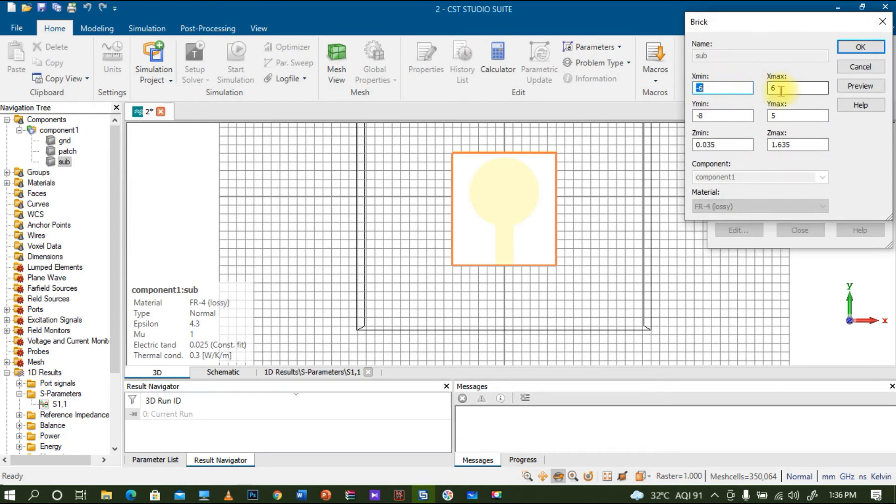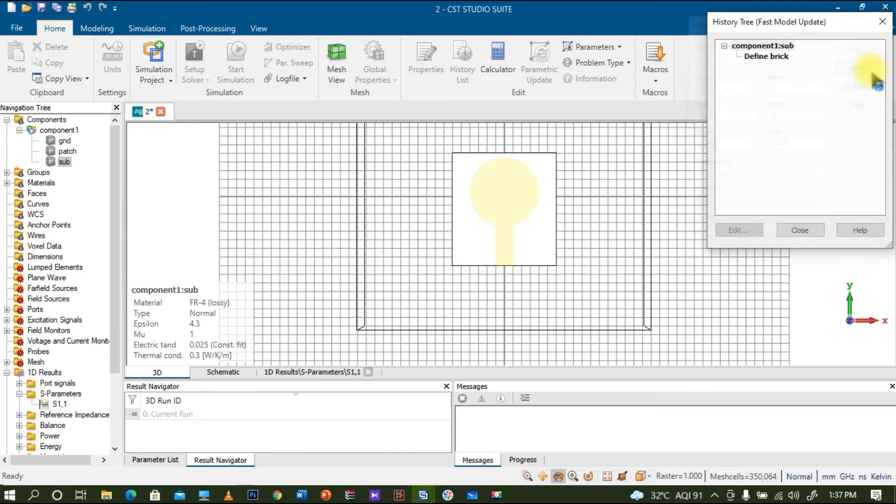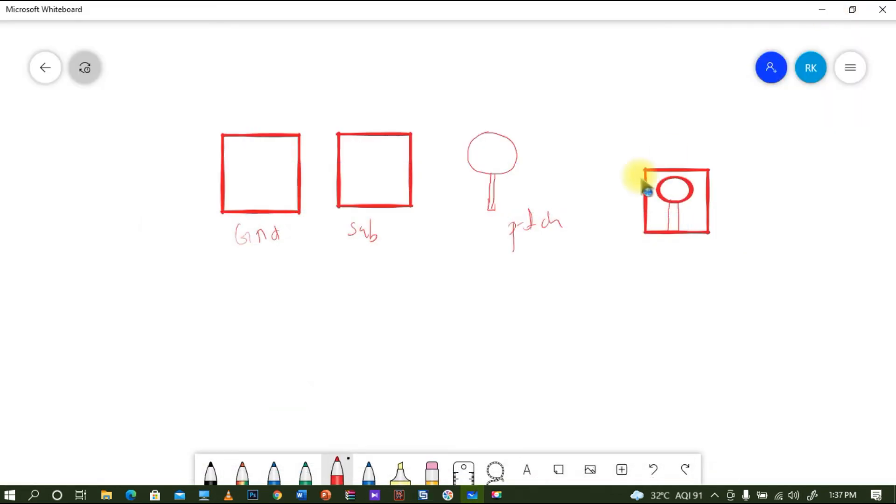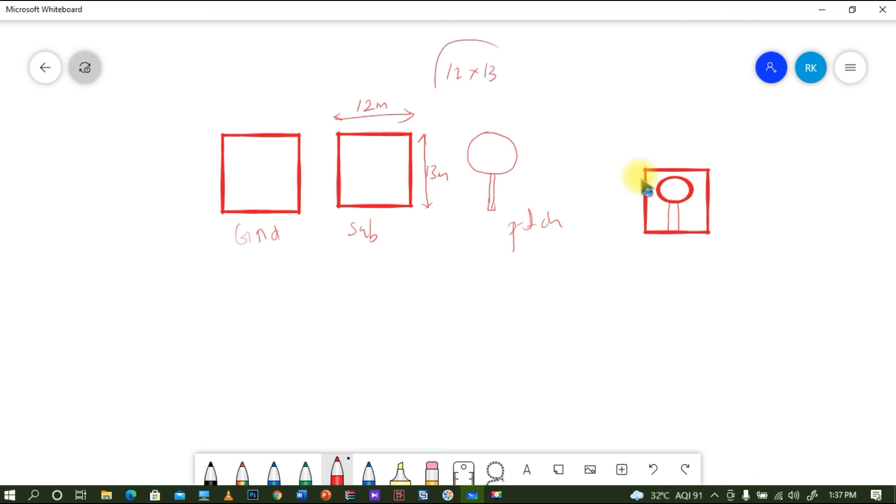The Y value is nearly 13 mm, so it's 12 cross 13. Let me mark in the PPT what I shown just now. The substrate width is actually 12 mm and the substrate height is basically 13 mm. So 12 cross 13 is the overall size of my antenna.